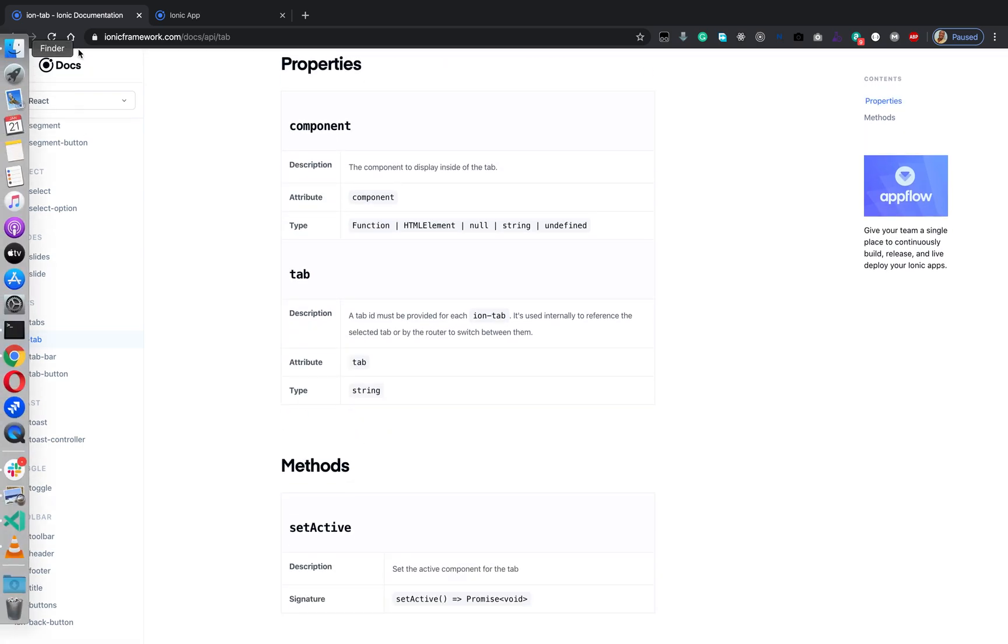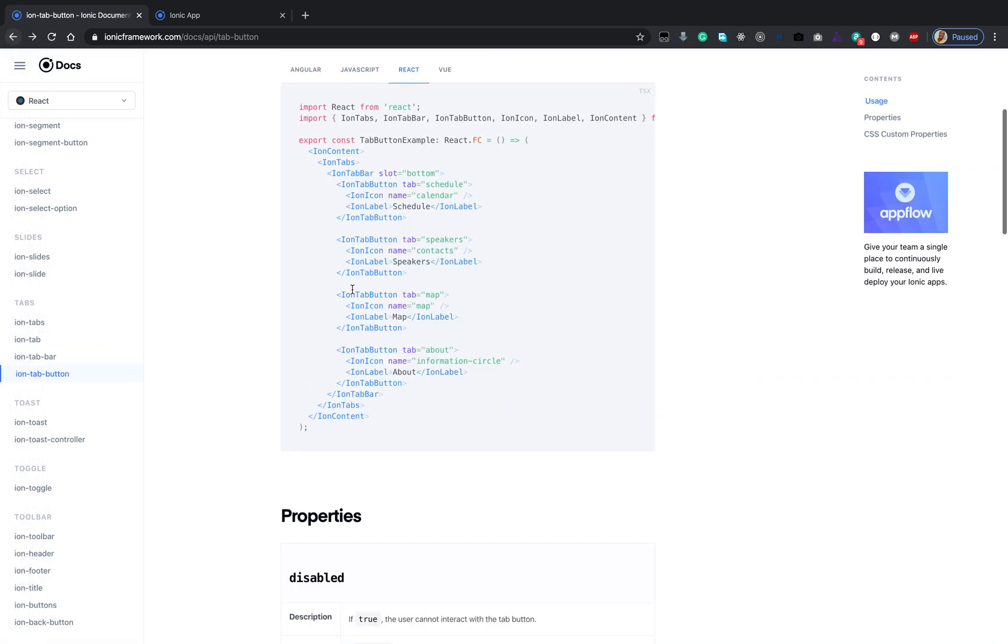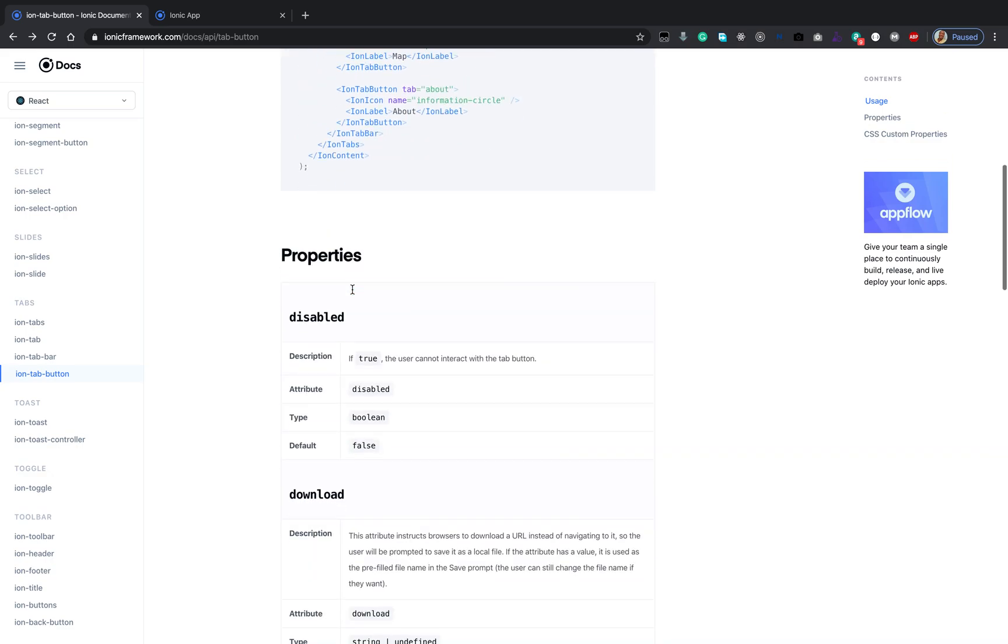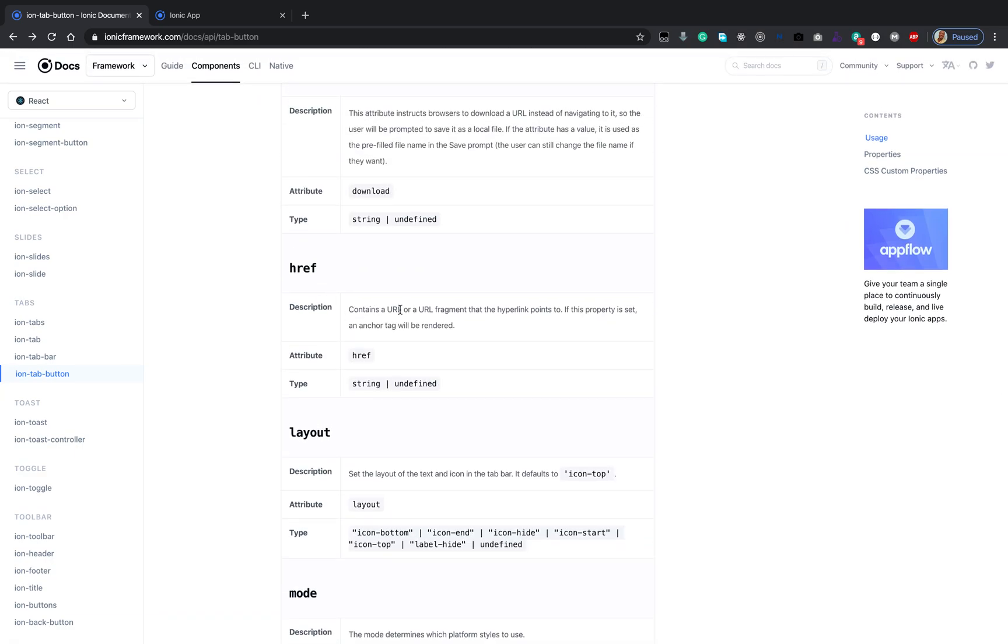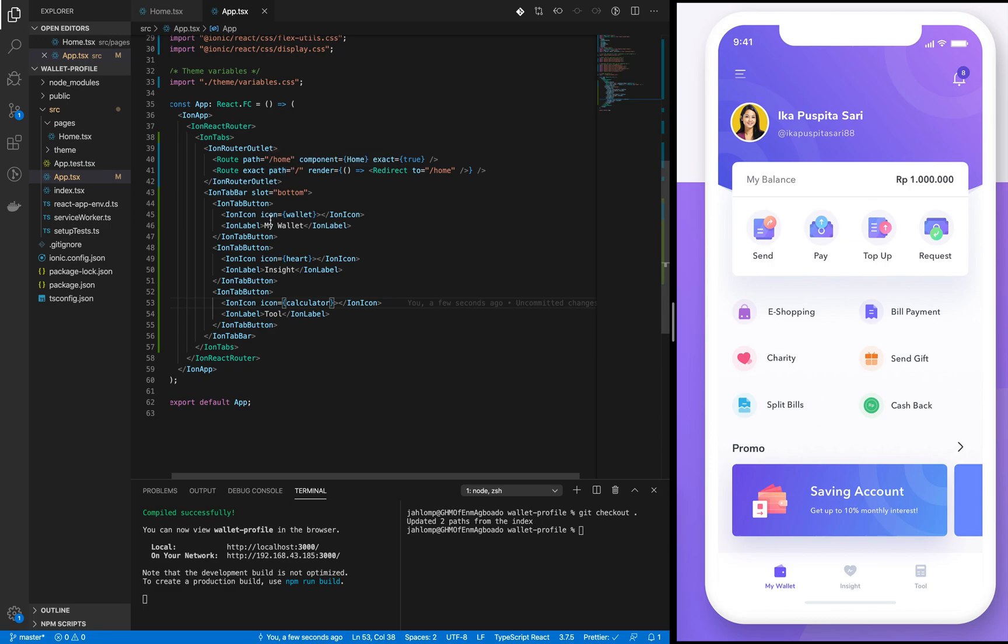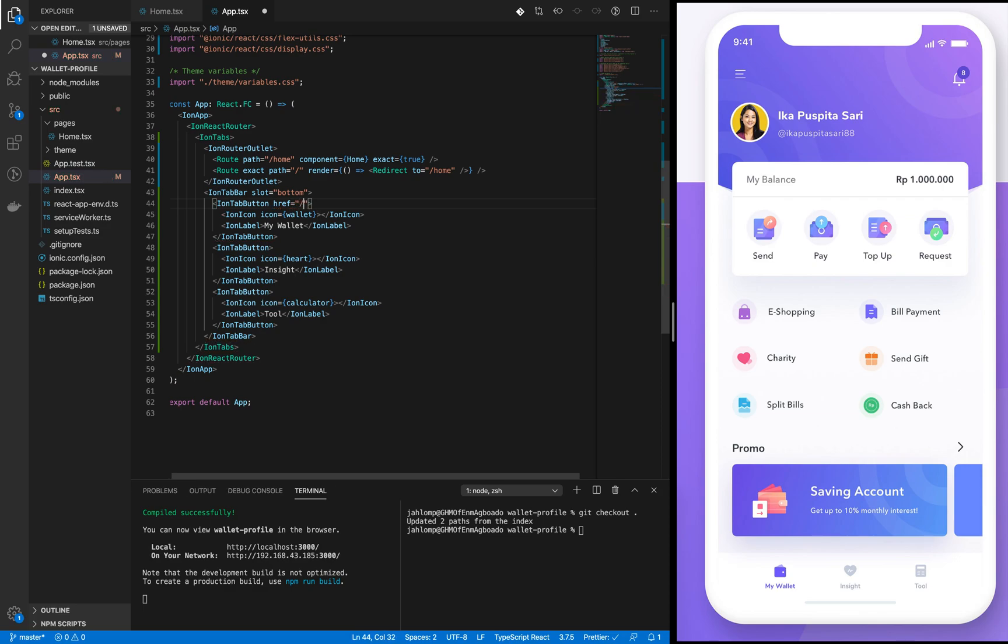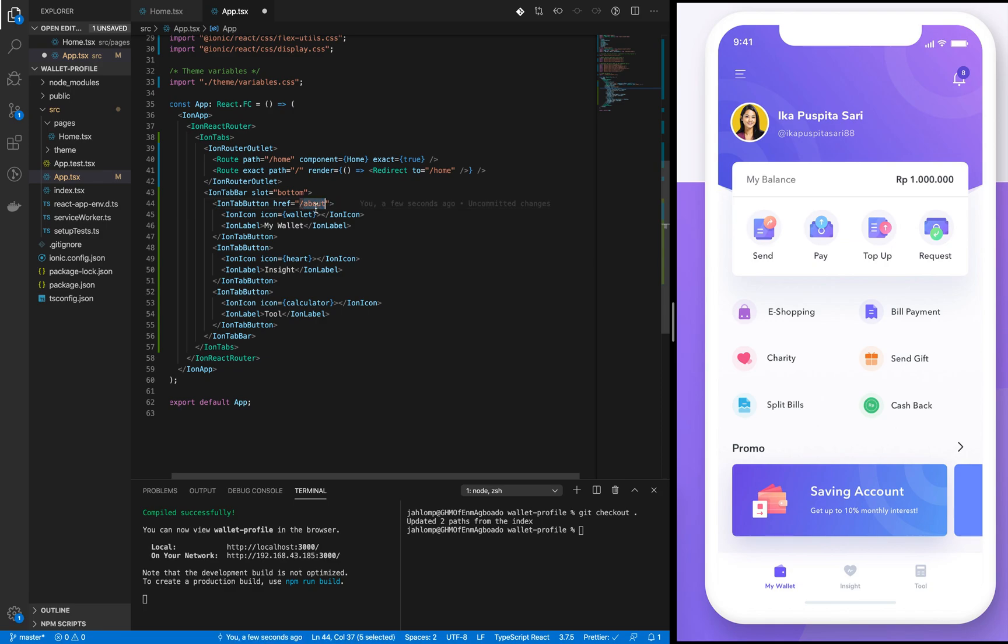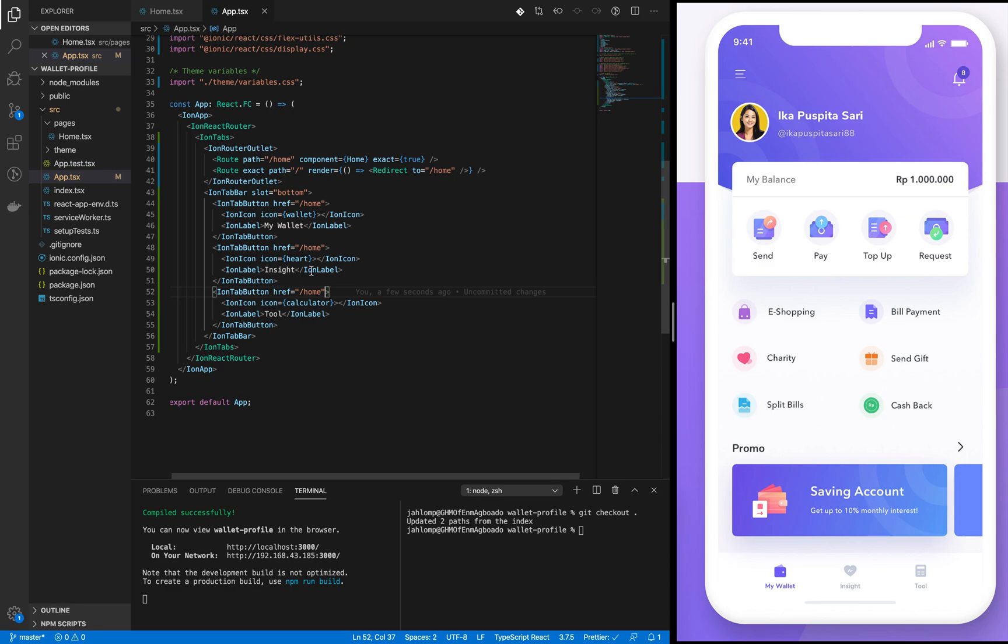There is another property - the href. It contains a URL or URL fragment that the hyperlink points to. If this property is set, an anchor tag will be rendered. We can pass an href which will navigate around the page using this router outlet with this route. Let's make this one point to home when we tap on it.